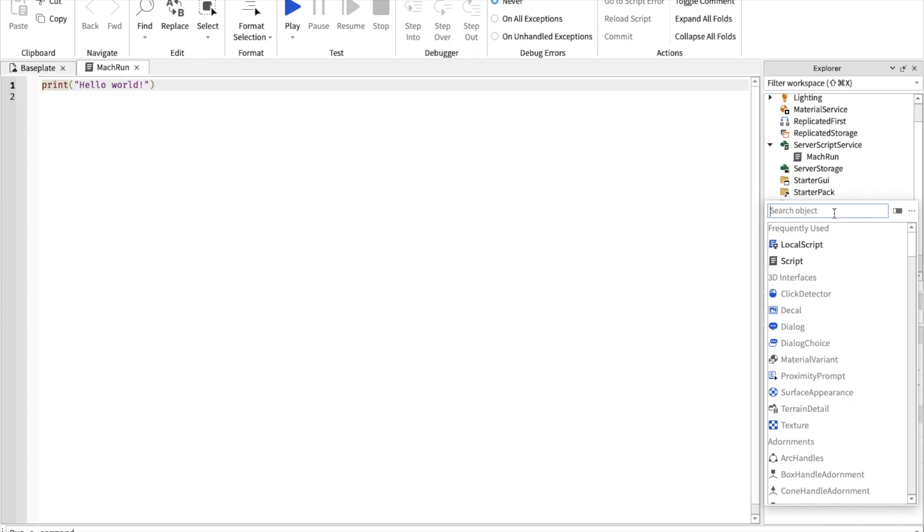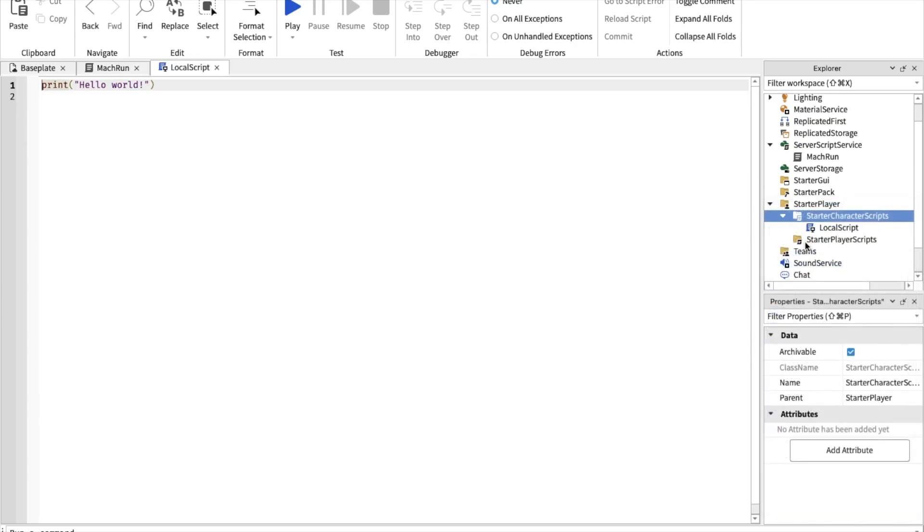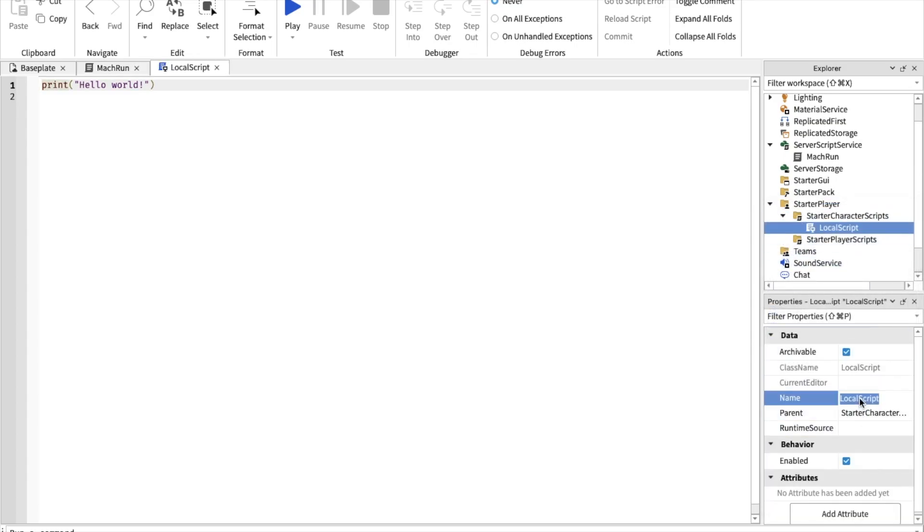Now go to StarterPlayer, StarterCharacterScripts, and insert a local script and name this one MacInput.